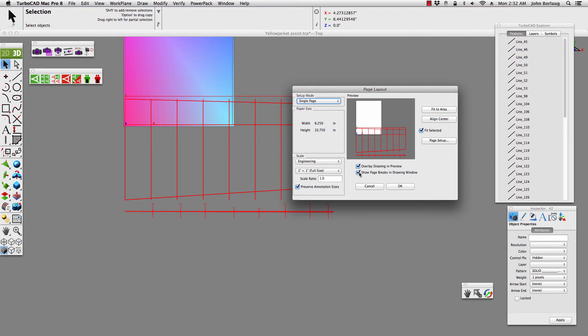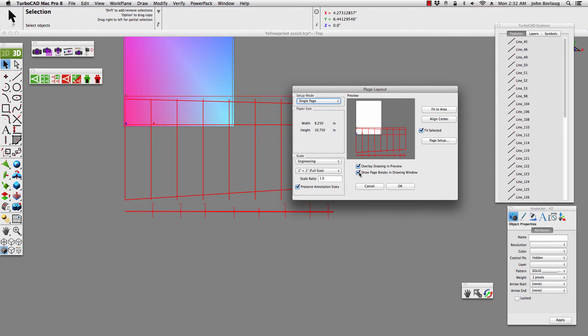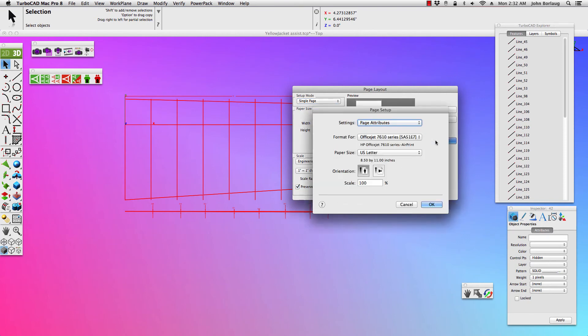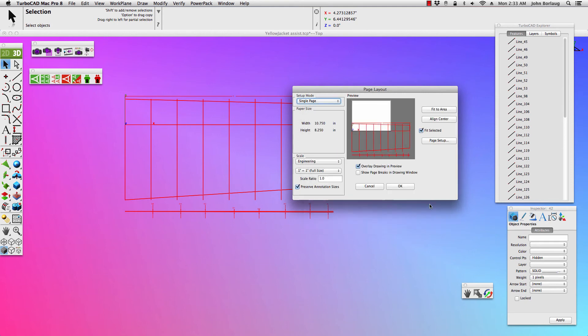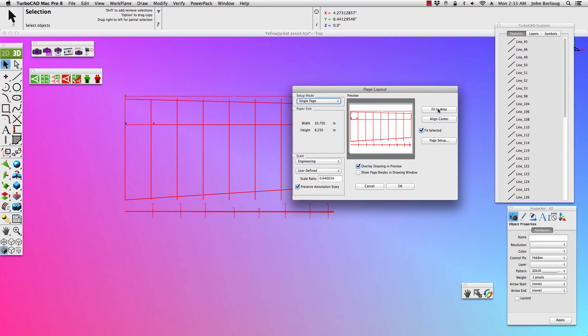Undoing the show page break in the window. And then we go on over to our page setup. And now I rotate that to 90 degrees, like this. Scaled at 100%. Even though this OfficeJet 7610 does 11x18s, I'll go fit to area and aligning center. And one more time, showing a page break.